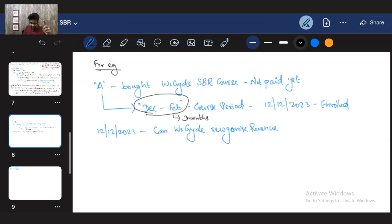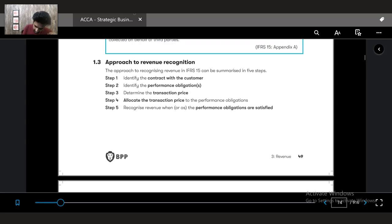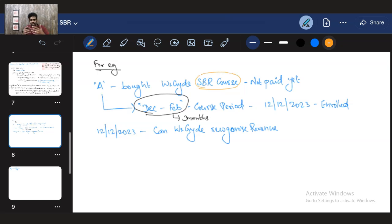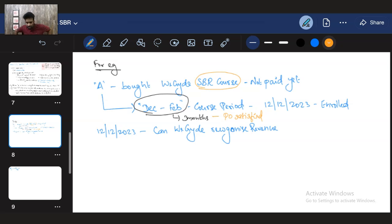The revenue standard says to recognize revenue when performance obligations are satisfied. The performance obligation here is delivering the course, which takes three months. So one question is: why should we wait three months? VGuide knows A enrolled and will continue, but the problem is that A has a right to withdraw.